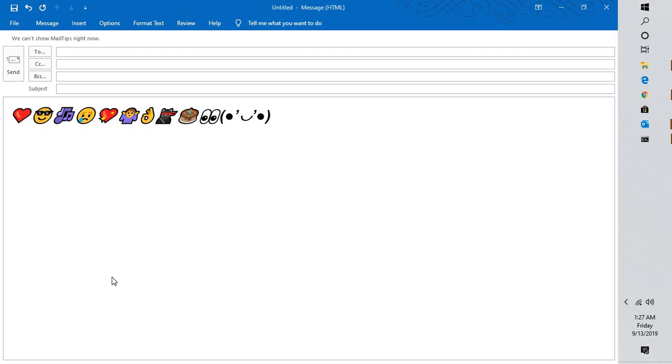Now by default, you may not be able to insert the colorful smileys and emoticons in Outlook. But there is a simple way how you can do it on your Windows 10 machine.